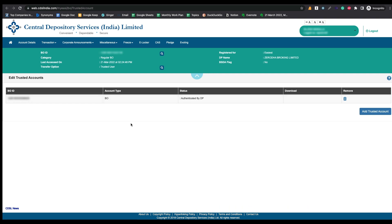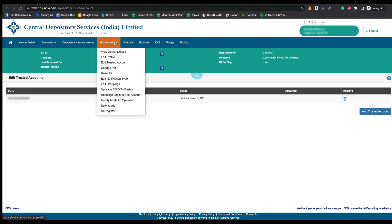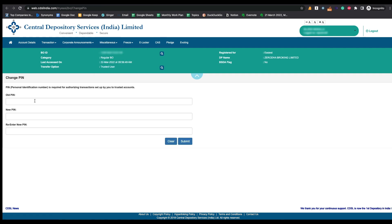After adding the trusted account, if you are transferring shares for the first time on the CDSL Easiest website, you have to change the PIN. To do that, go to the Miscellaneous option and click on 'Change PIN'. This PIN is mandatory to approve the transfer request.